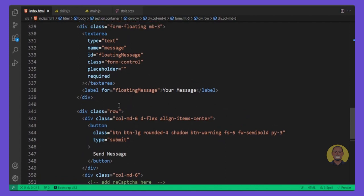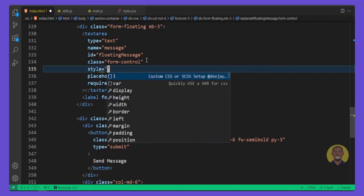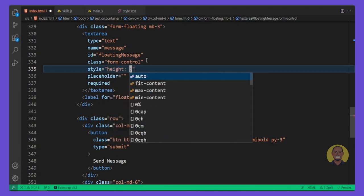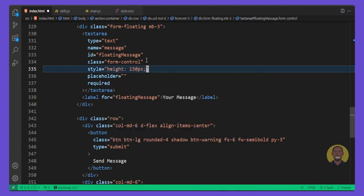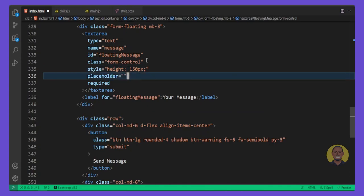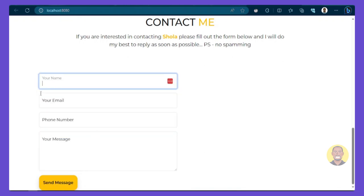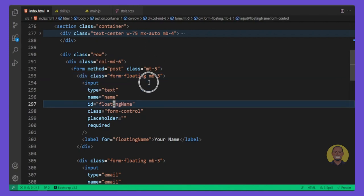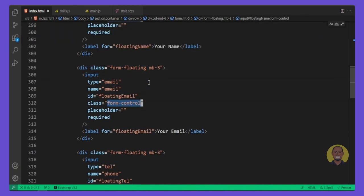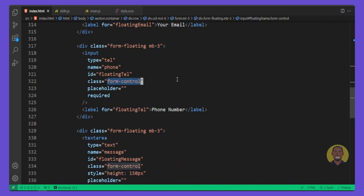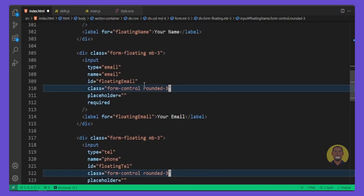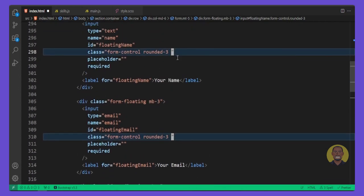Inside VS Code, go into the textarea and add some inline styles — set a height of 150 pixels. Preview it and you can see the input and textarea are the right size. Then select all 'form-control' elements and give them all a class of 'rounded-3'. Then go back into the form tag.